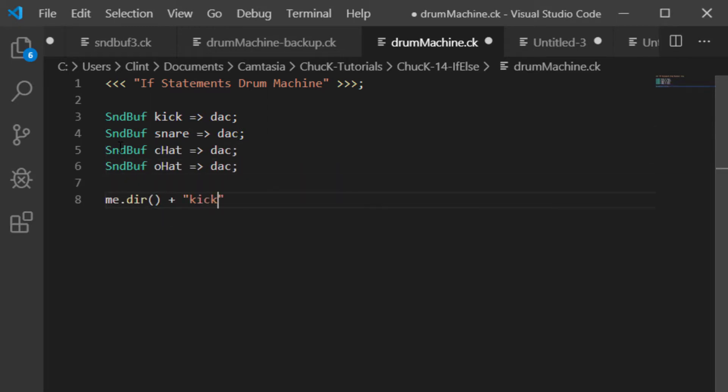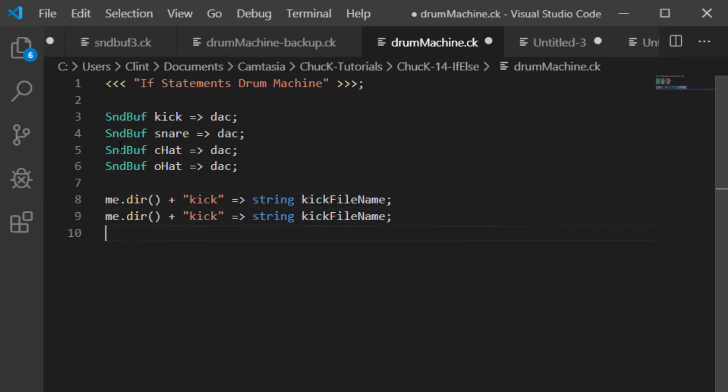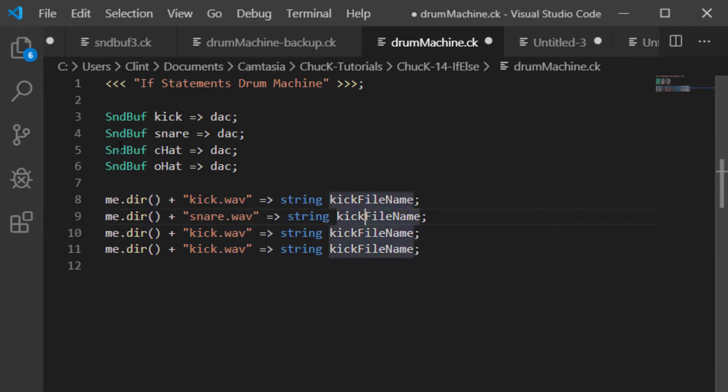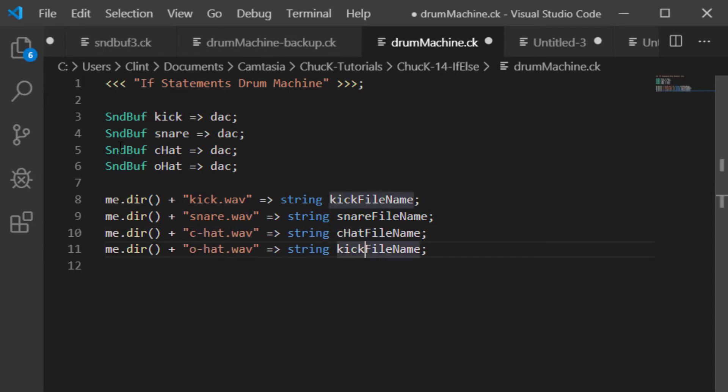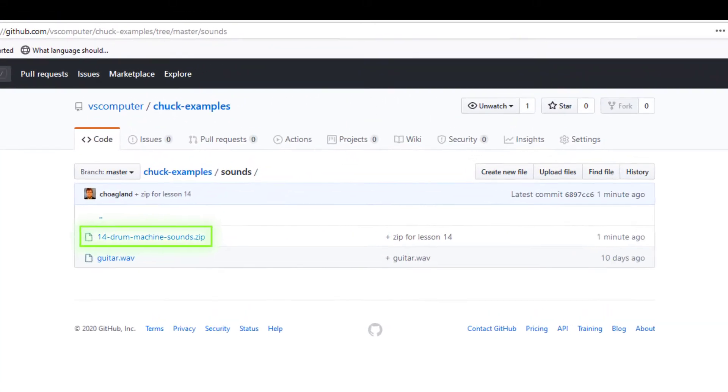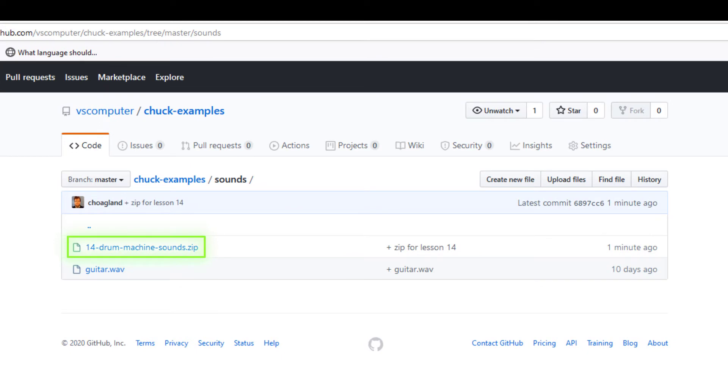Next, like last time, we need to tell Chuck where to find the files on disk. We do that by pointing them to me.dir, parentheses, and then adding the file name of each sample. For this lesson, I provided a link in the description to a zip file in my GitHub repo containing samples you can use if you want.